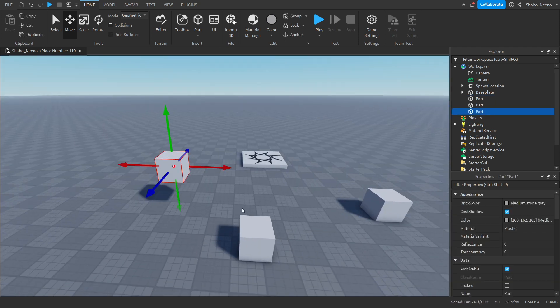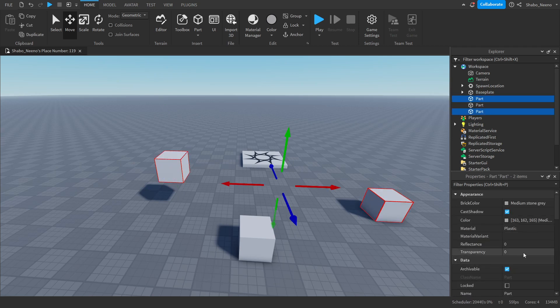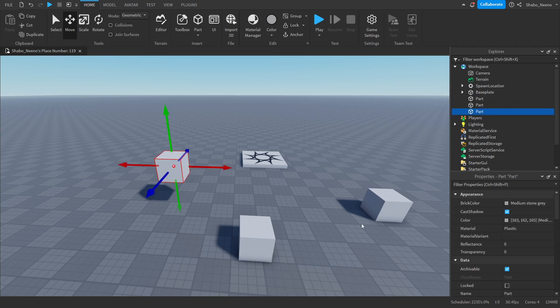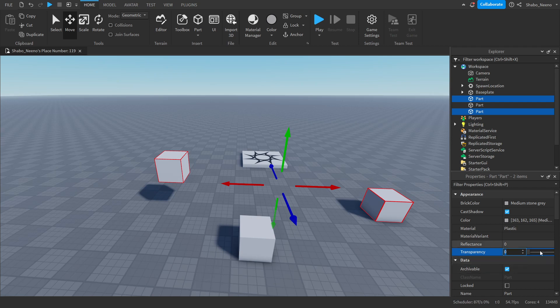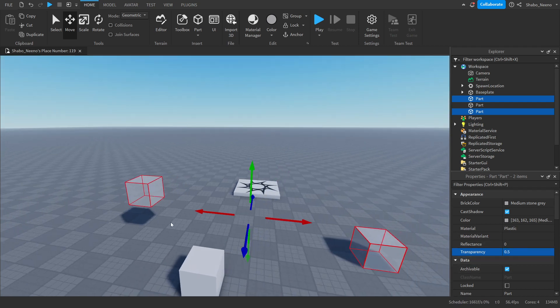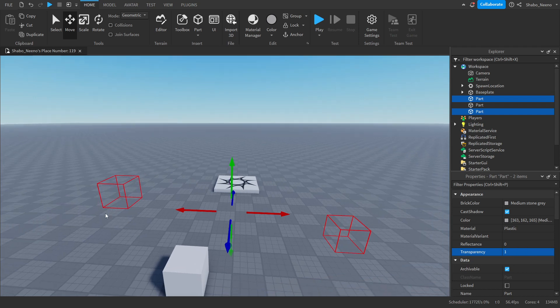Now we're going to change the properties of these. So I'm just going to change the transparency. You want to select both of them. You can hold control and then click them, go to properties, and then go to transparency. I'm going to change it to 0.5. If you don't want to see them at all, you can change it to one and they'll be completely invisible. I'll do 0.5 for the tutorial though.